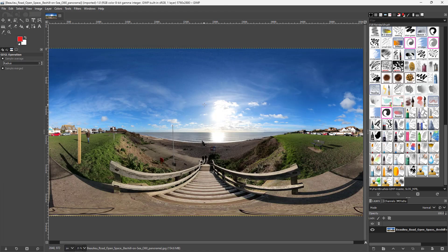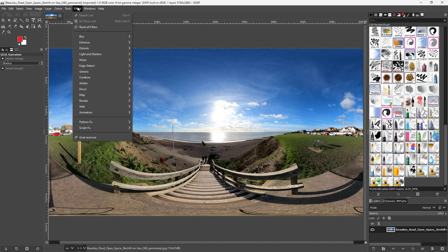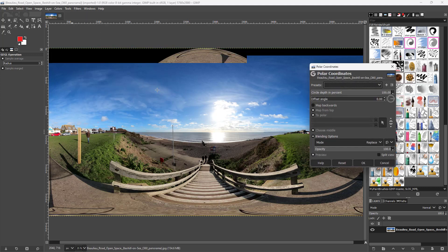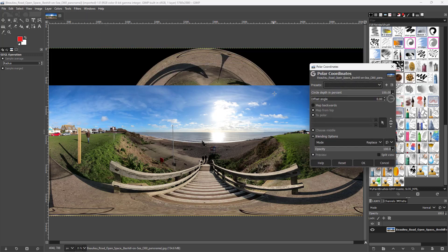Now that the image is open, I'm going to utilize the polar coordinates filter. For that, you need to go to Filter, then go to Distort, and then select Polar Coordinates.